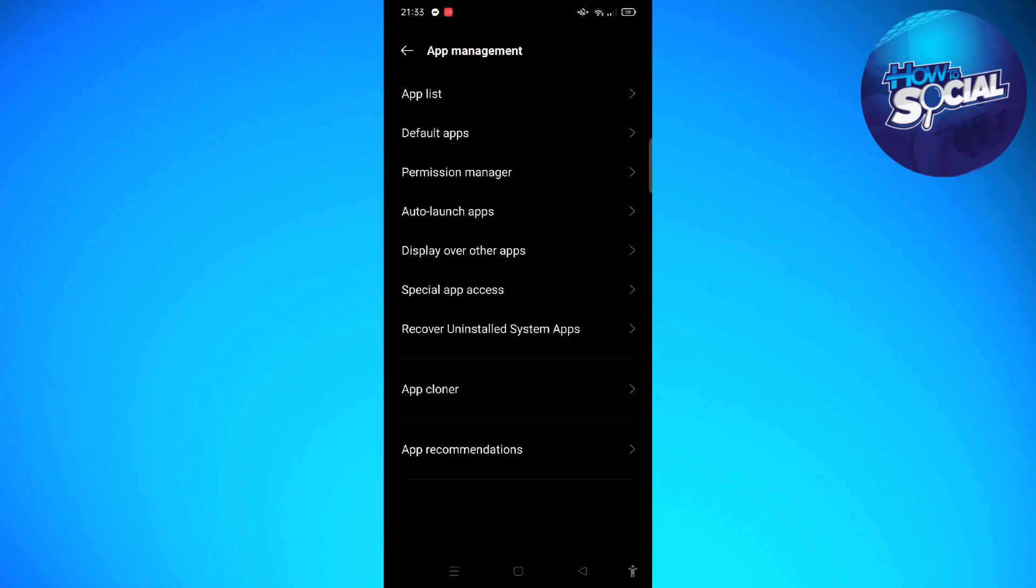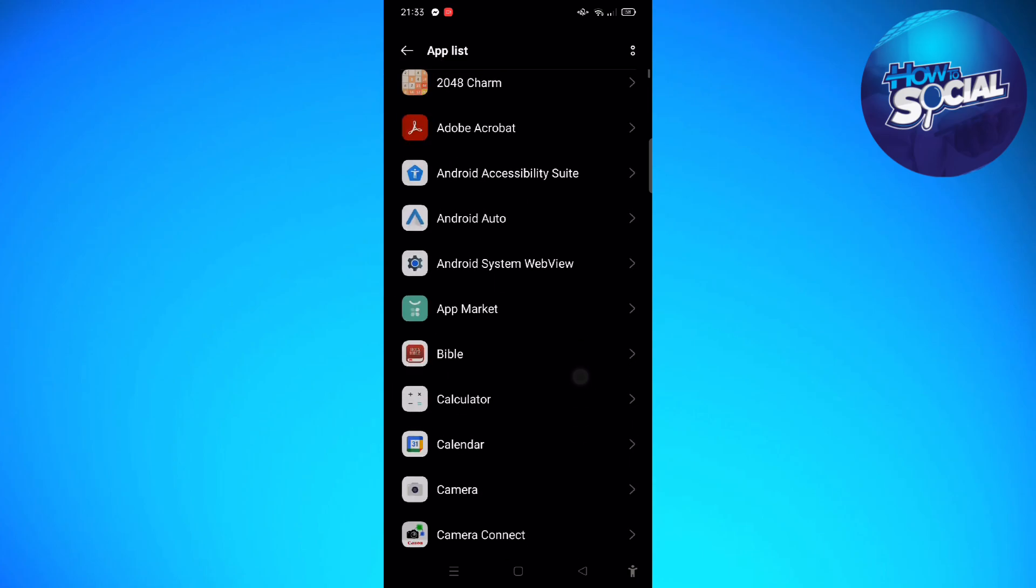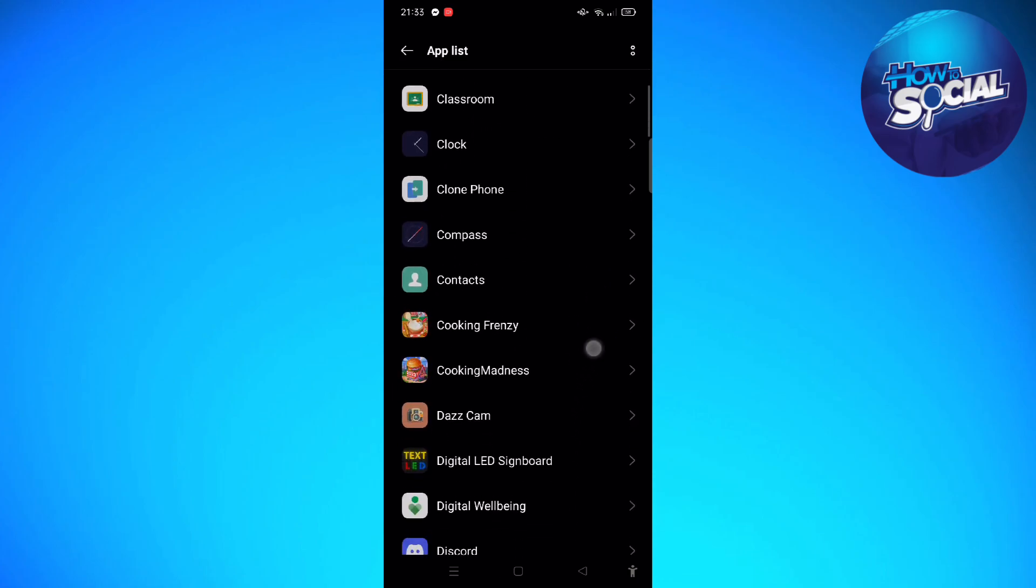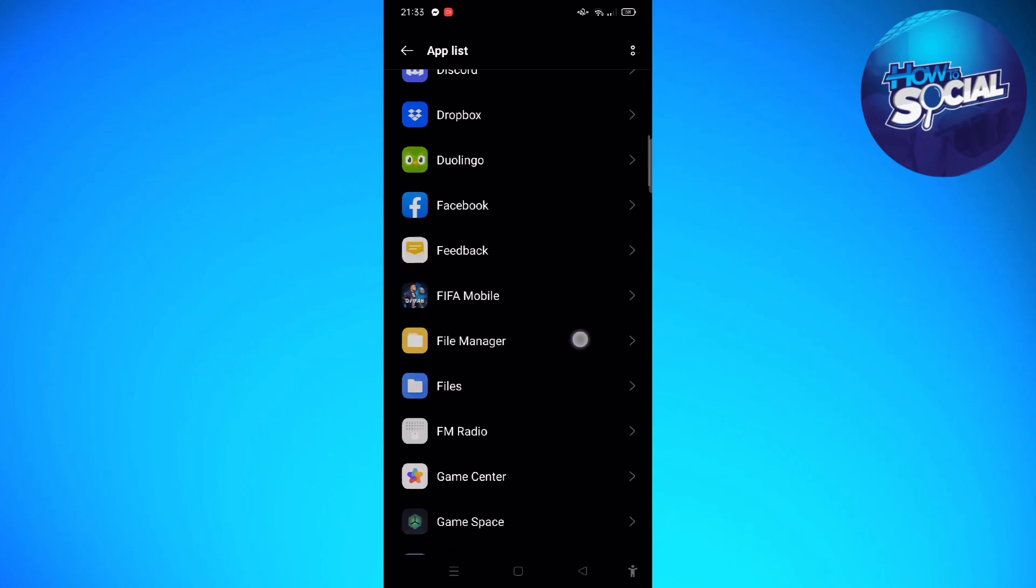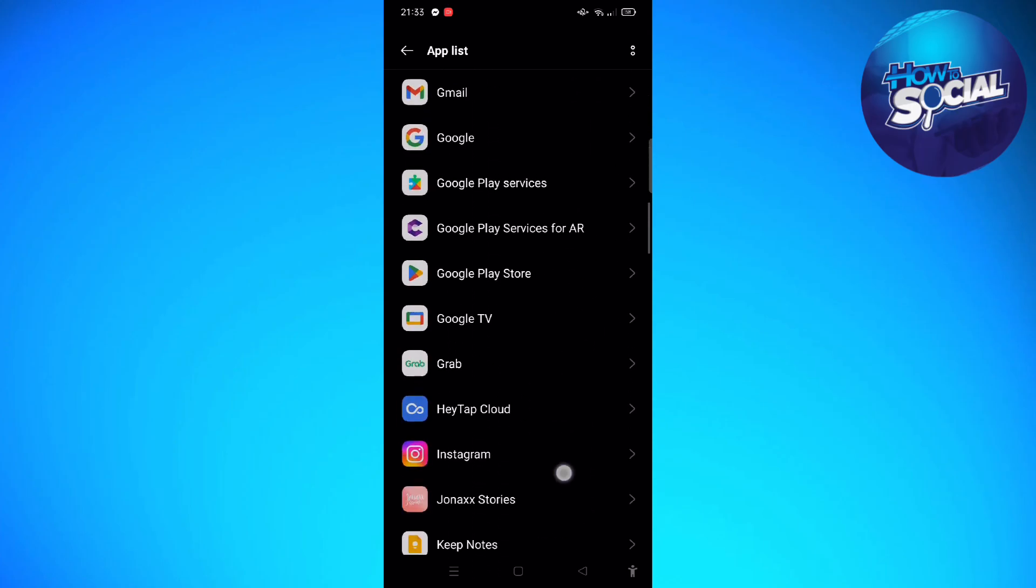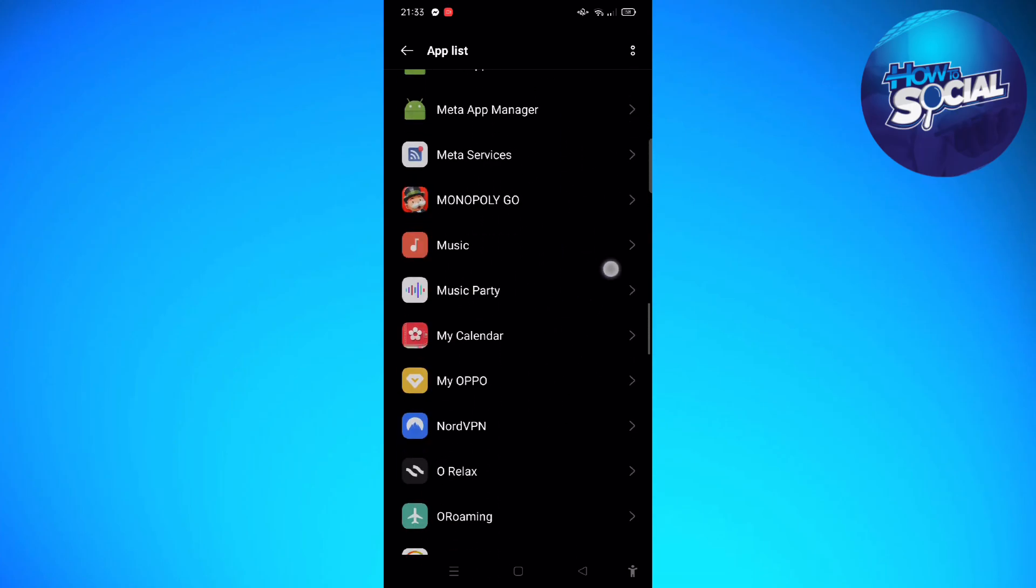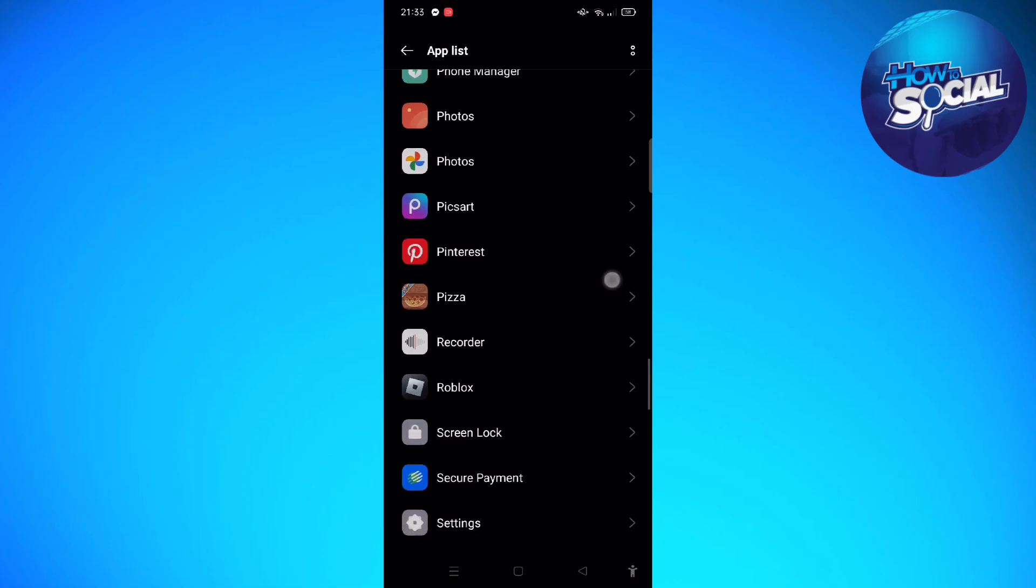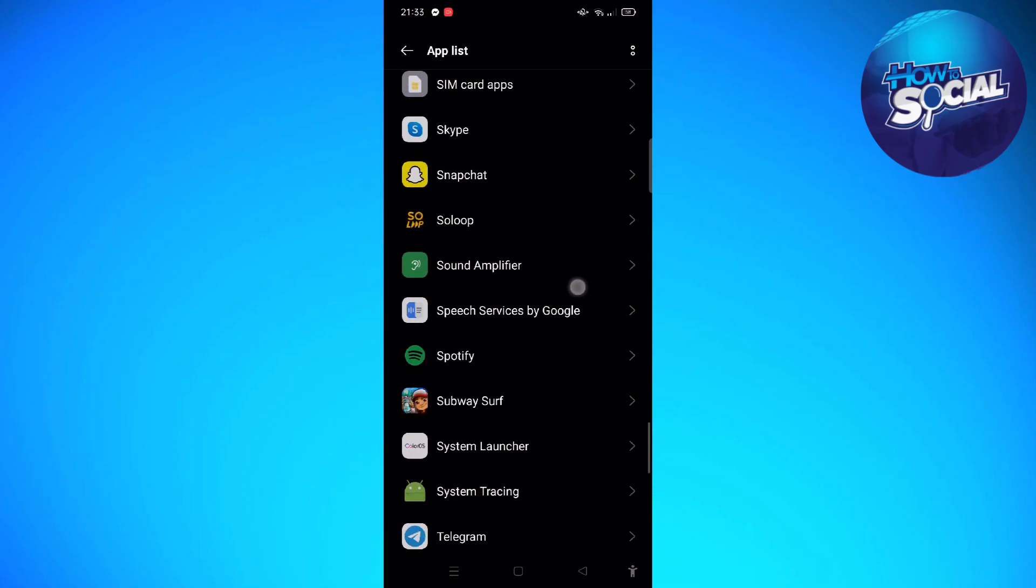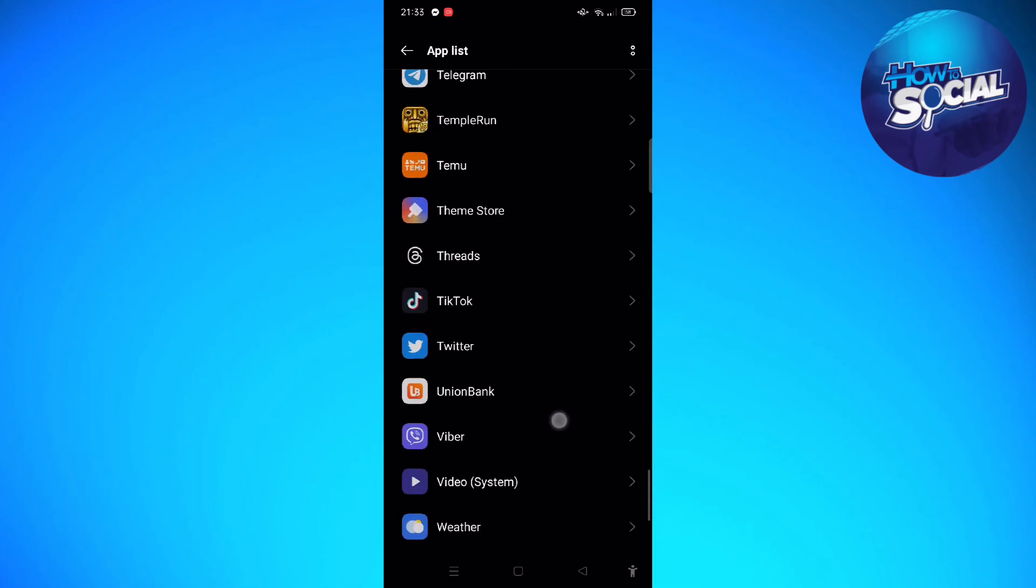After that, tap onto your app list, and then here we are going to find the Twitter section. Just scroll down until you see it right here. We're going to the T section in order to see the Twitter.